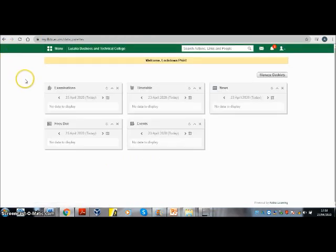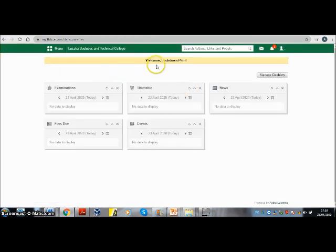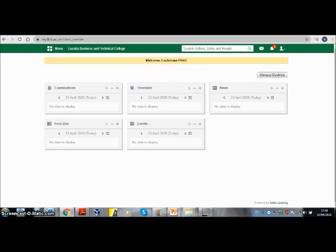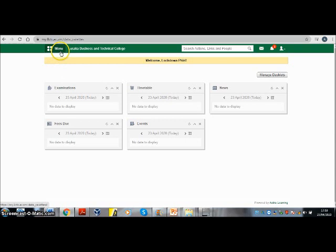So here we are, that's the welcome page. To access your assignment, go to menu right here in the green tab. Click on that.